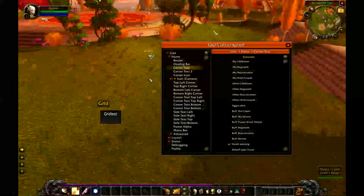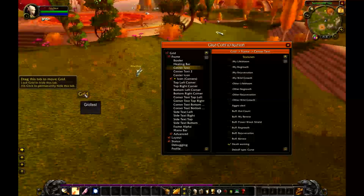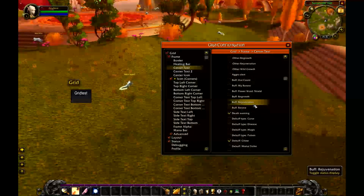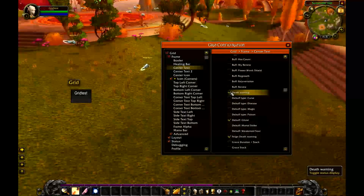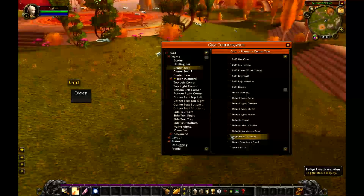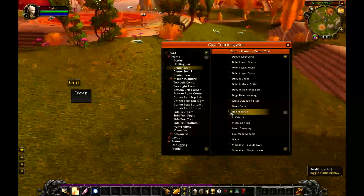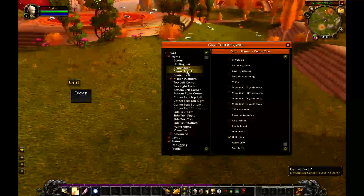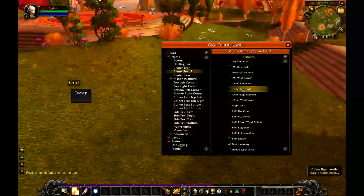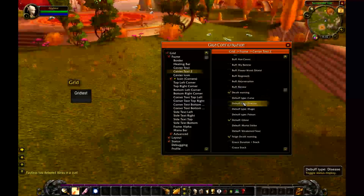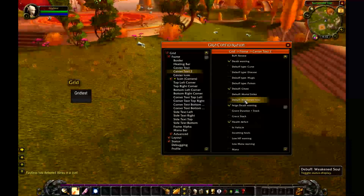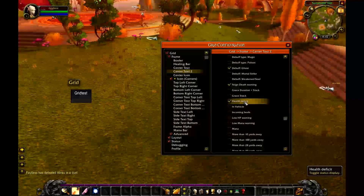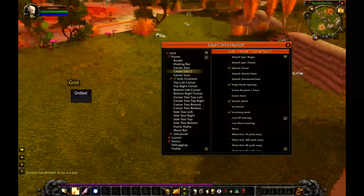I want to adjust the top text layer to not show anything except the person's name, so I'm going to uncheck everything from the center text option except for unit name. Then in center text 2, I'll leave things like ghost and so on, and I'm going to keep health deficit checked and incoming heals checked.